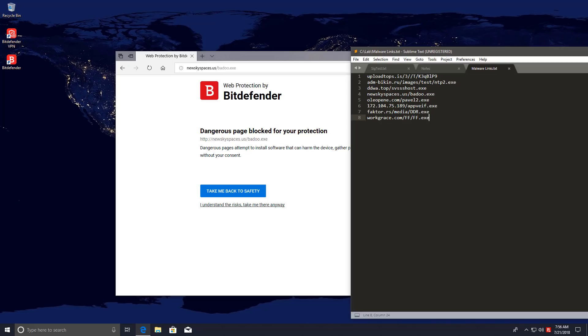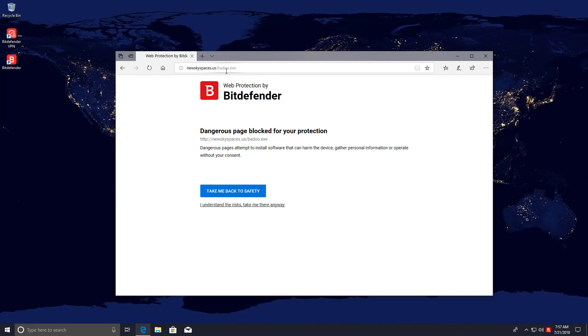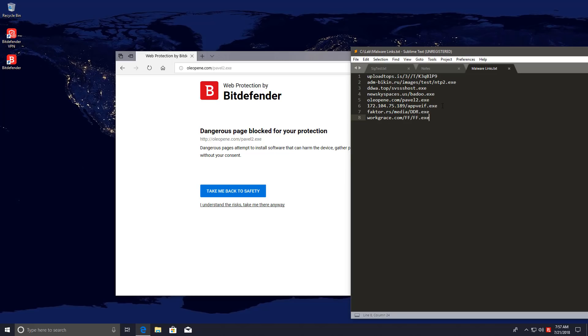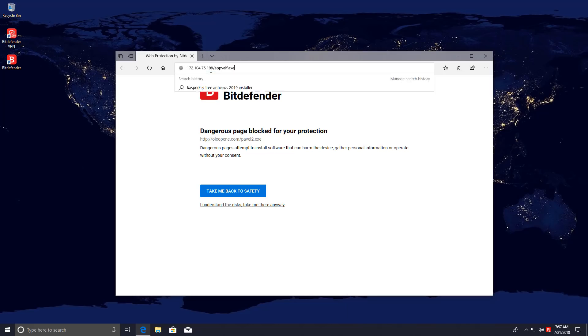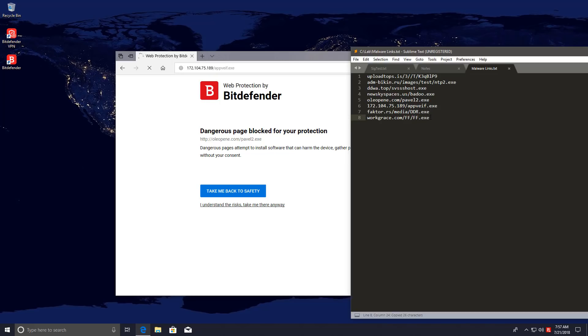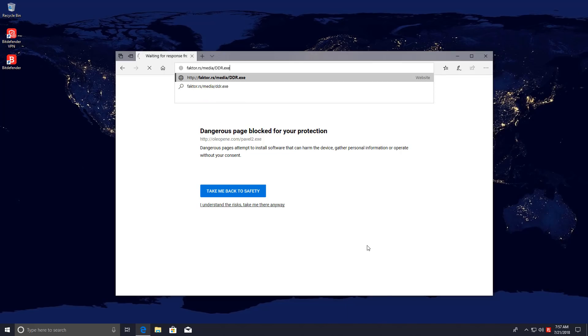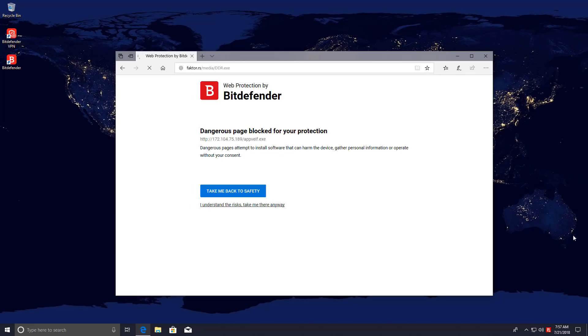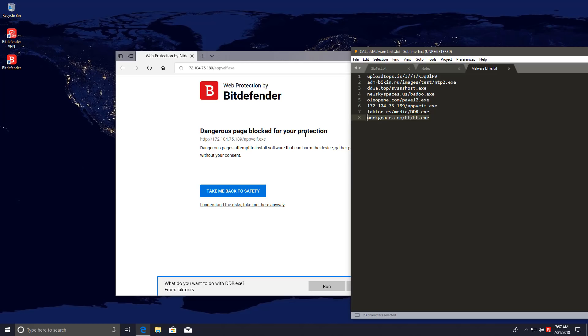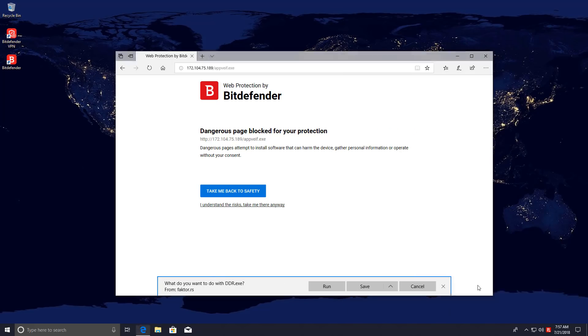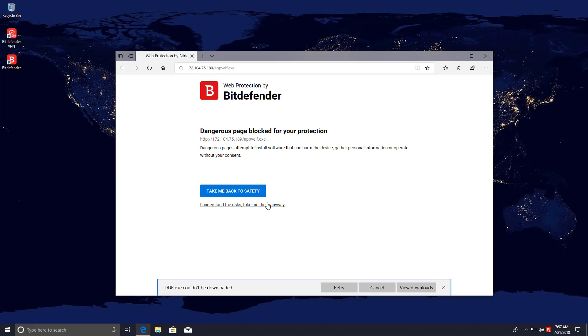Most of these are getting blocked instantly so I'm guessing that's just the web signatures coming in play. This is going to be one of my fastest link tests. Oh we finally have a file but it was caught and disinfected. We'll try to run it but we can't.